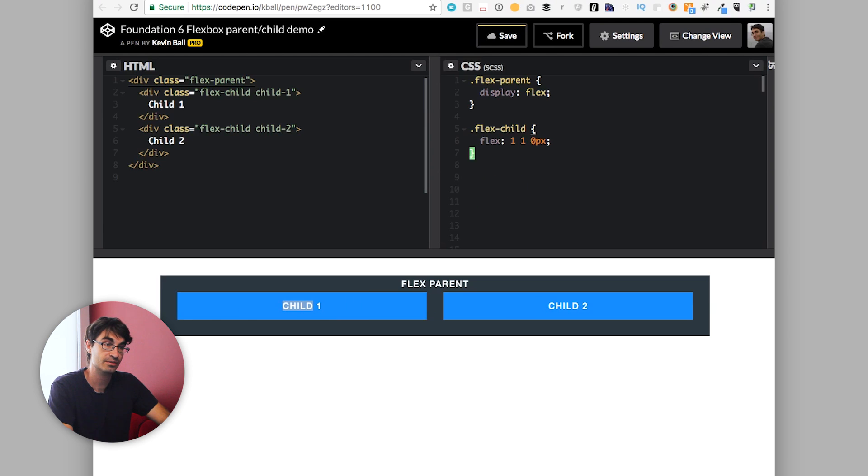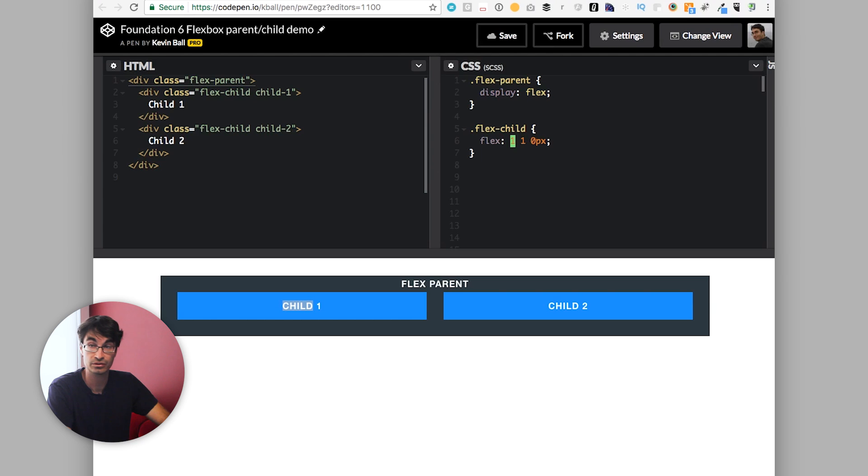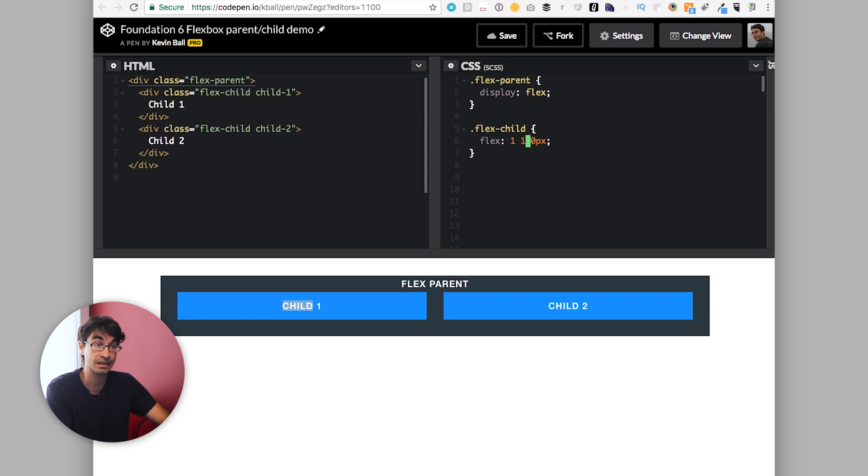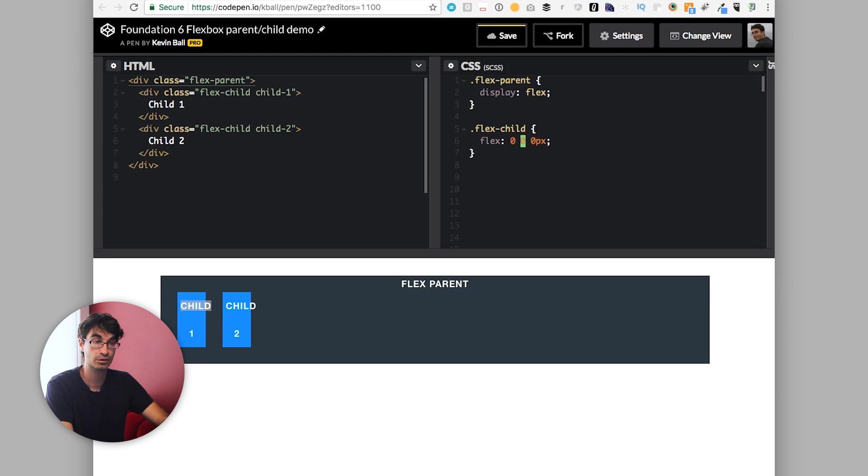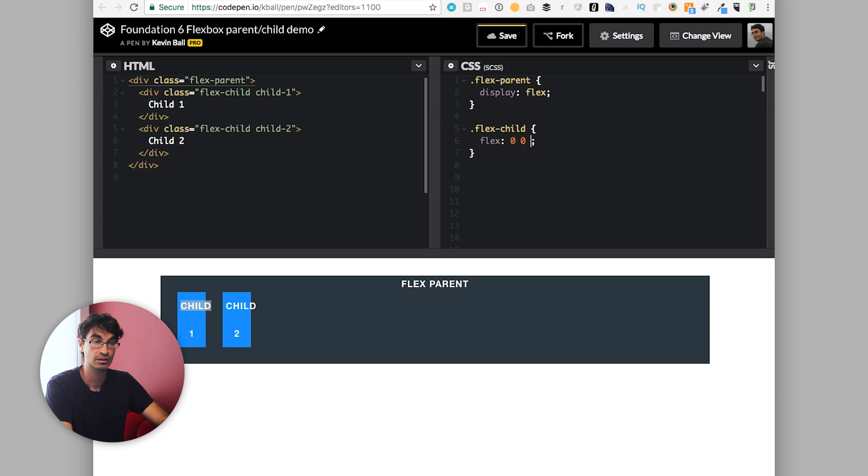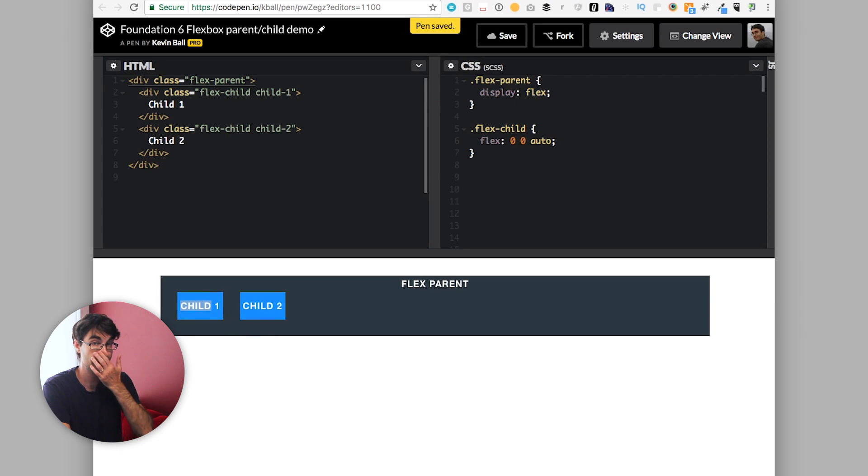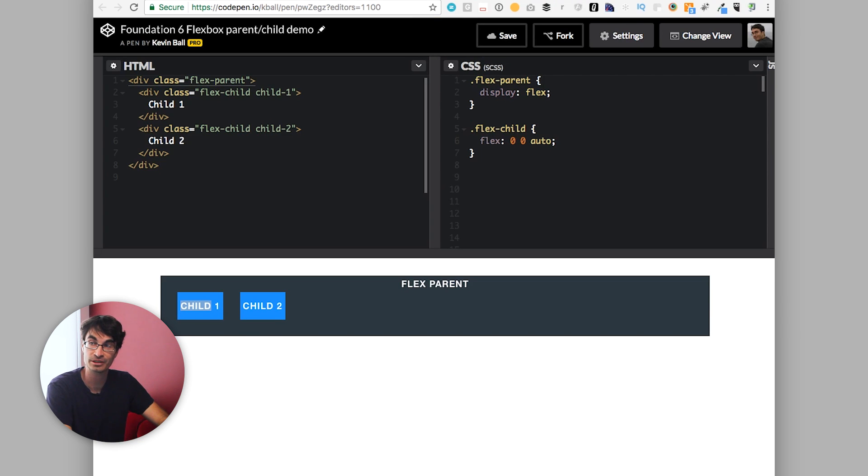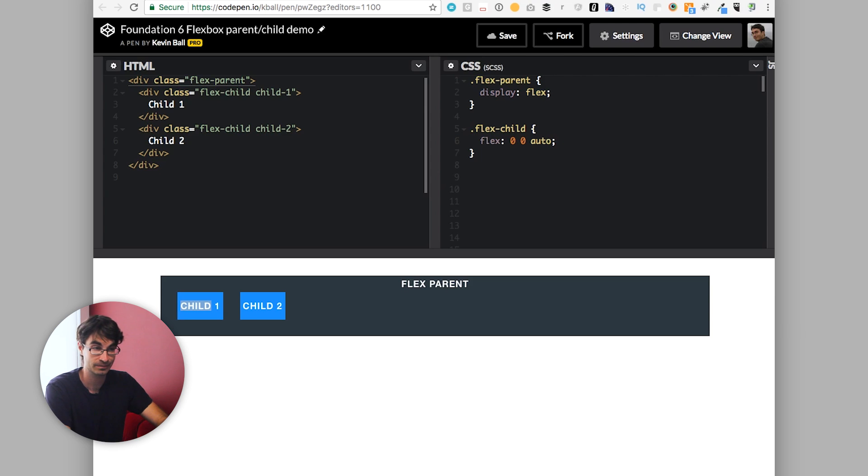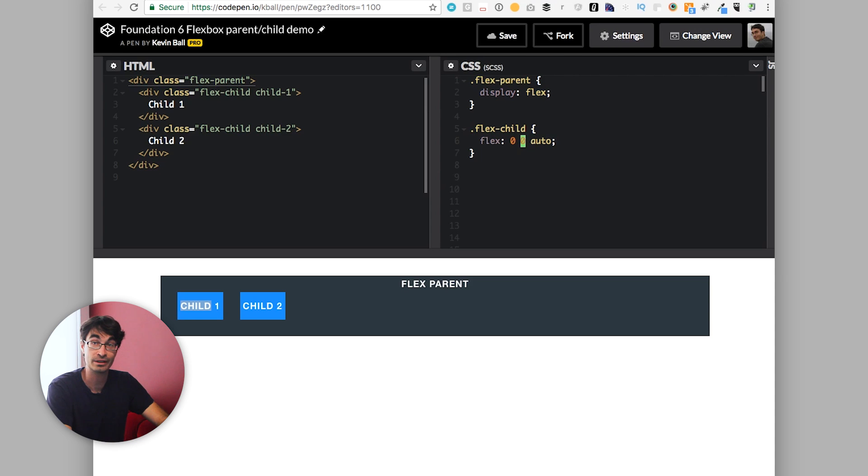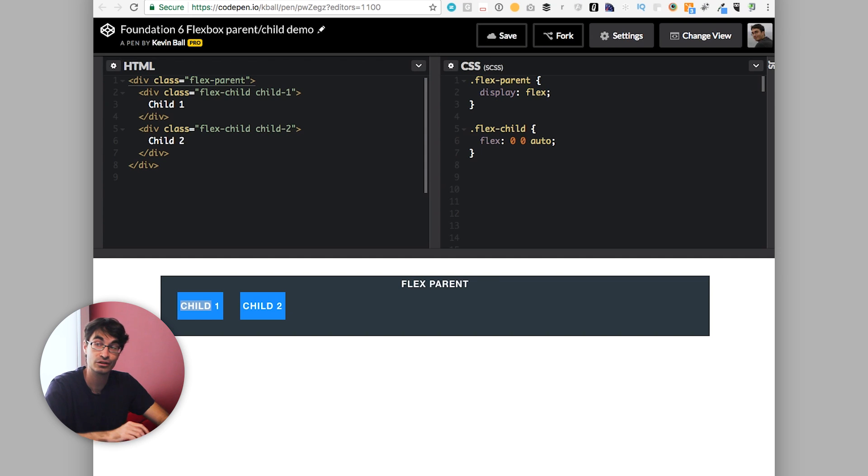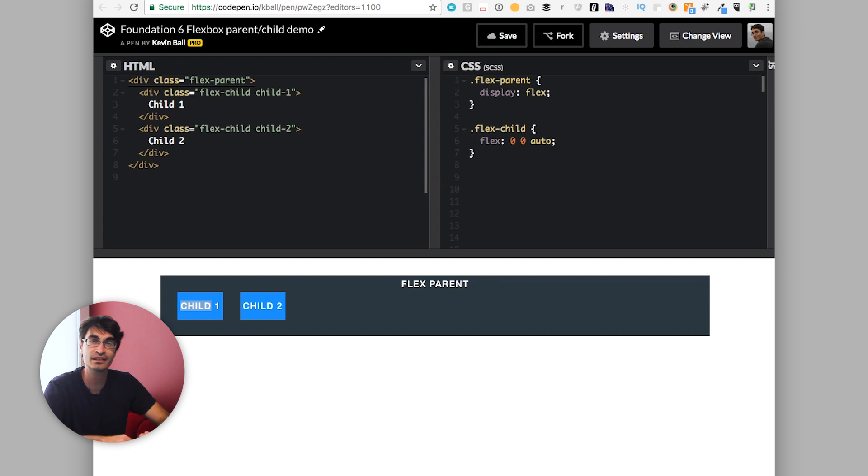Very common cases are to do either flex 1 1 0, which is basically take up whatever space is available to you, or flex 0 0 auto, which is essentially don't even think about being a flex child. Take up the amount of space you would normally take, don't grow, don't shrink. There's also all sorts of additional fun stuff you can do with this. And when we go into the XY grid next week, we'll talk about how we built some shrink, grow, and auto classes using these flex properties that do basically what you'd expect.